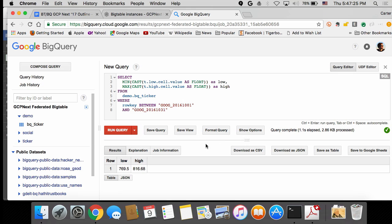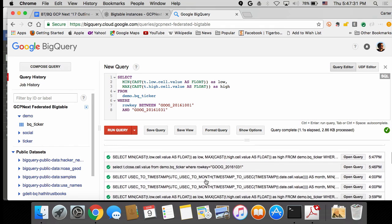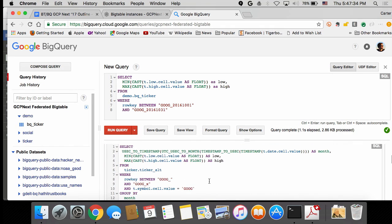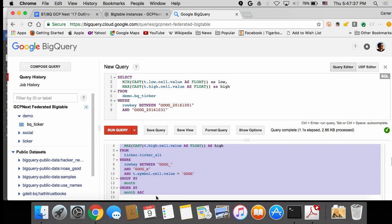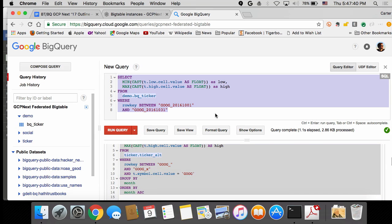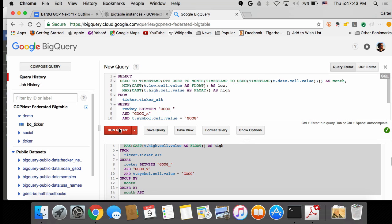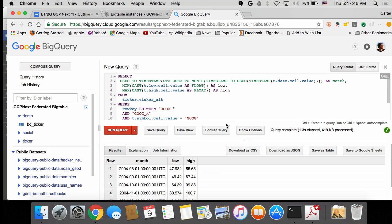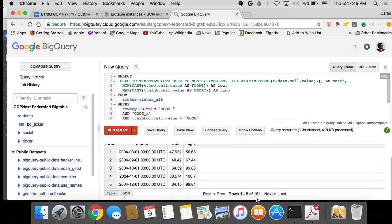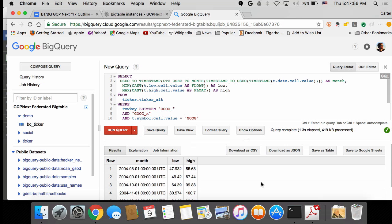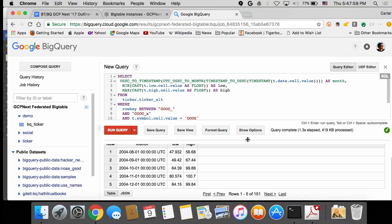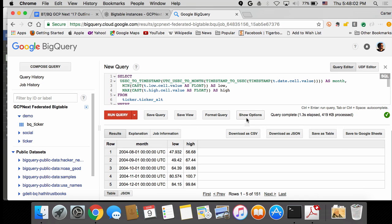Usually when you're plugging this into reporting engines, you want to build histograms. Let's look at the highest high and lowest low of each month since Google went public. We run that, and after 1.3 seconds we've got our answer — the range for each month across all 151 months the stock has been trading. That's showing the raw functionality, but what gets interesting is when we can actually turn this into a visualization.